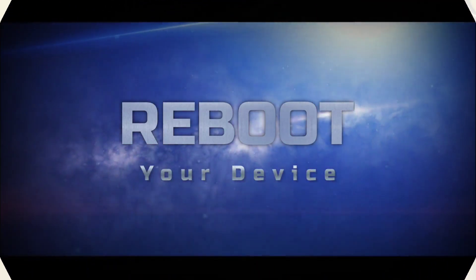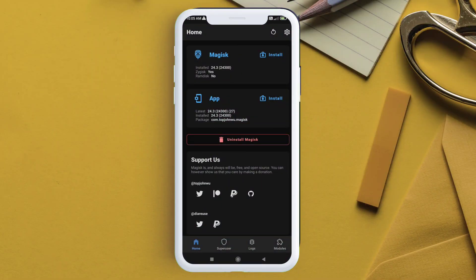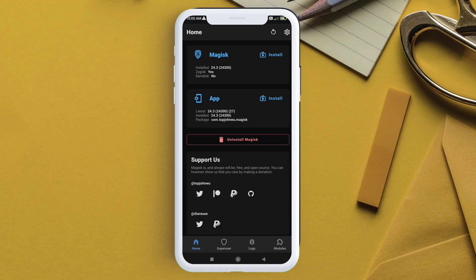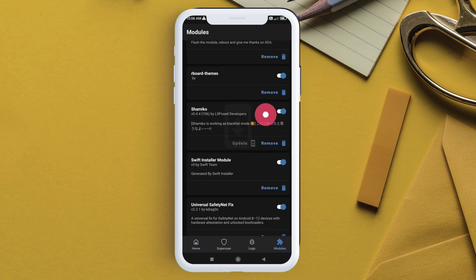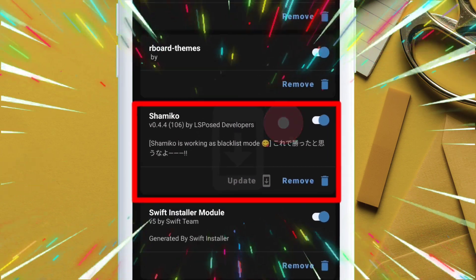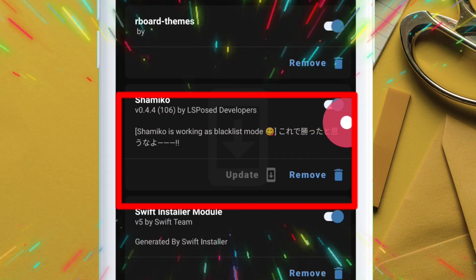Now, in order to check if shamiko.ko is working or not, it must say something like this as shown on the video.